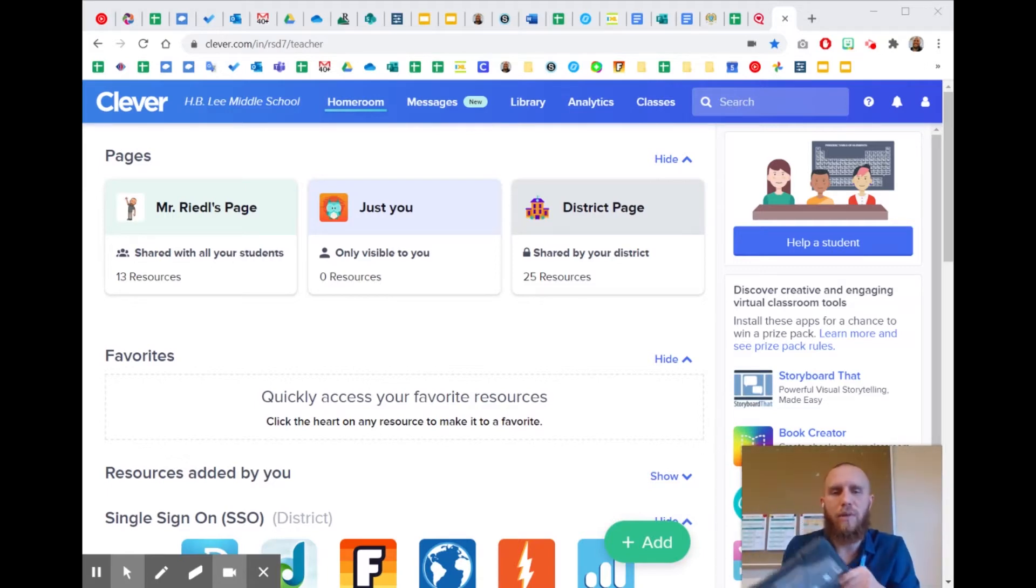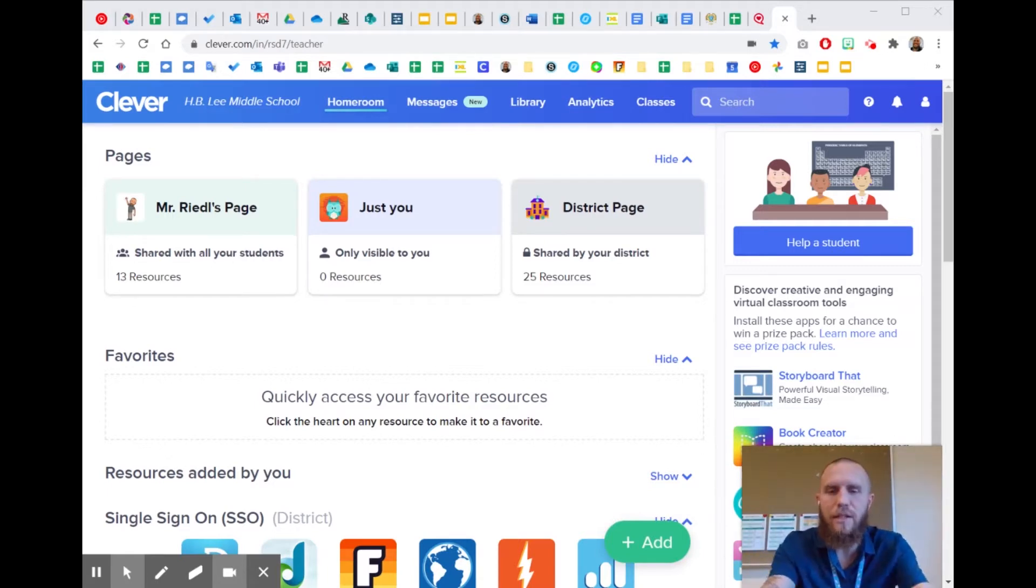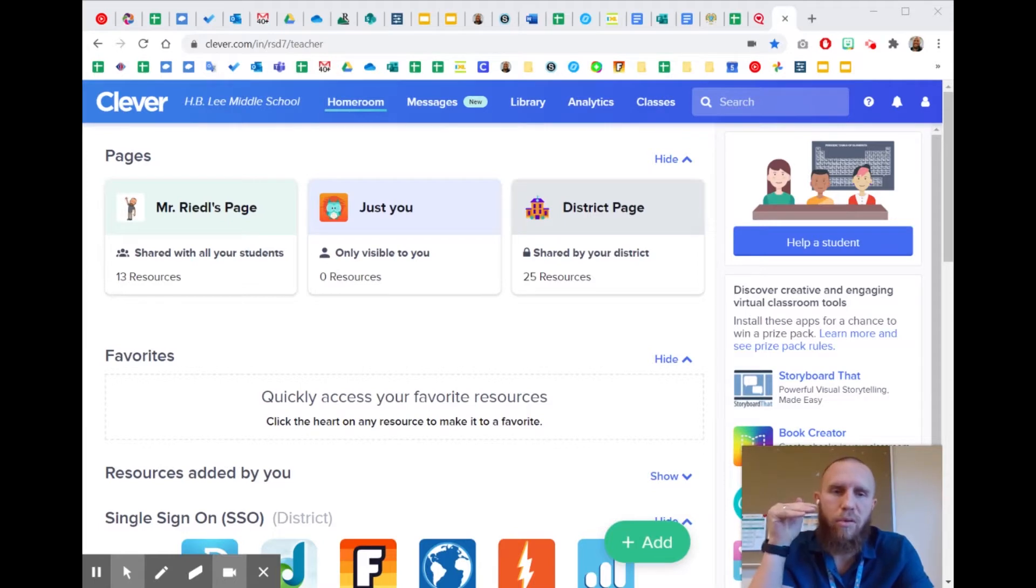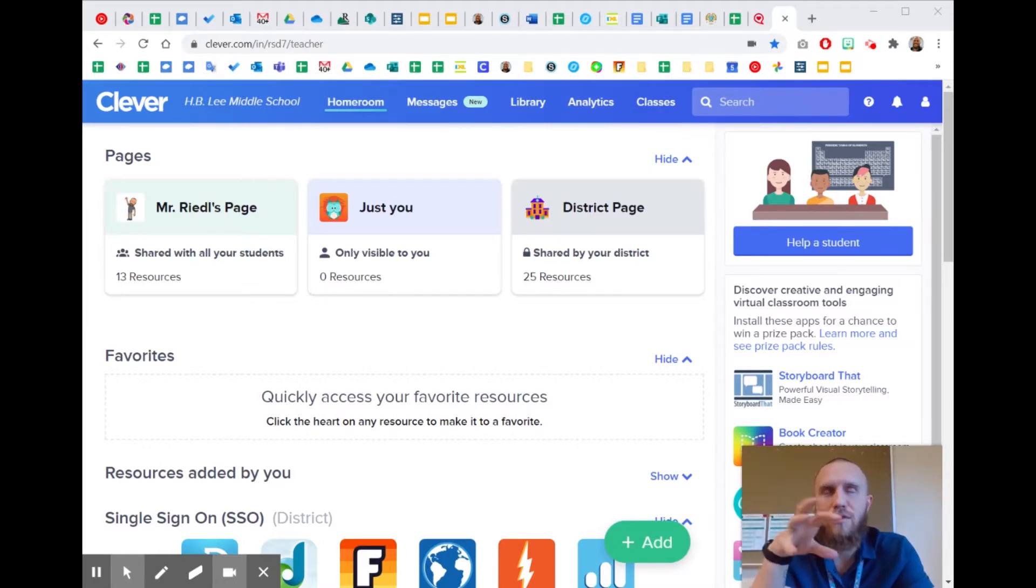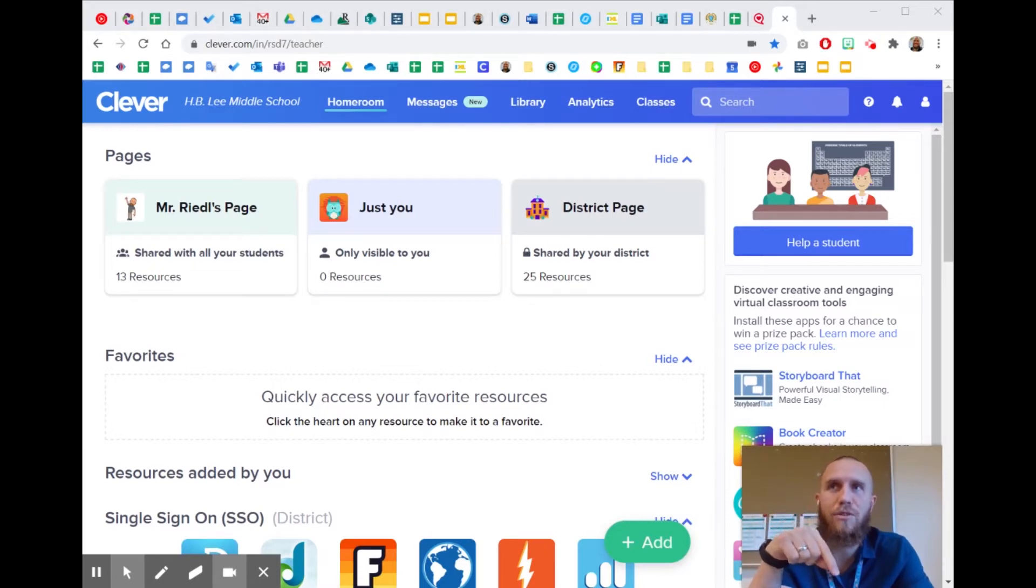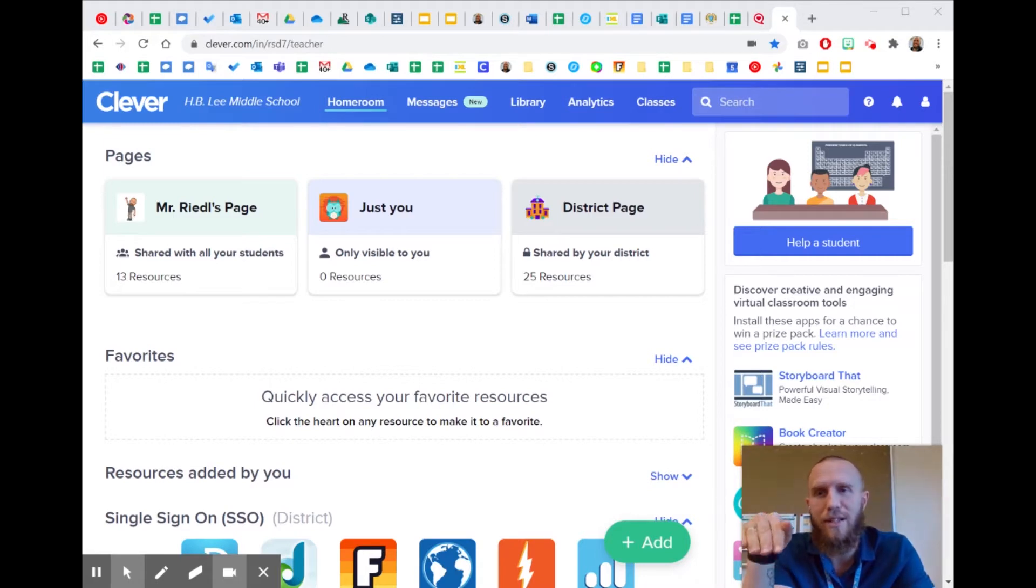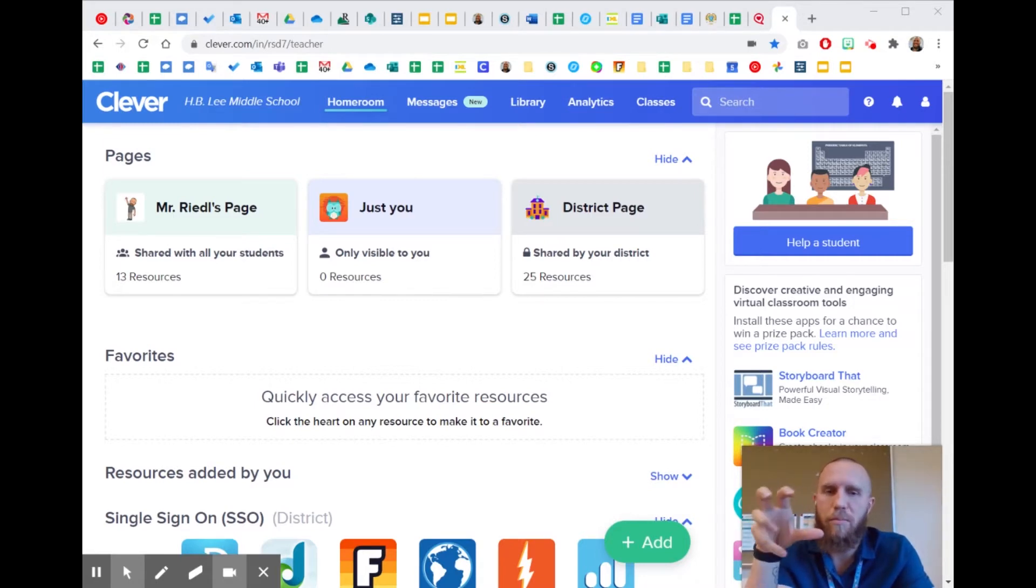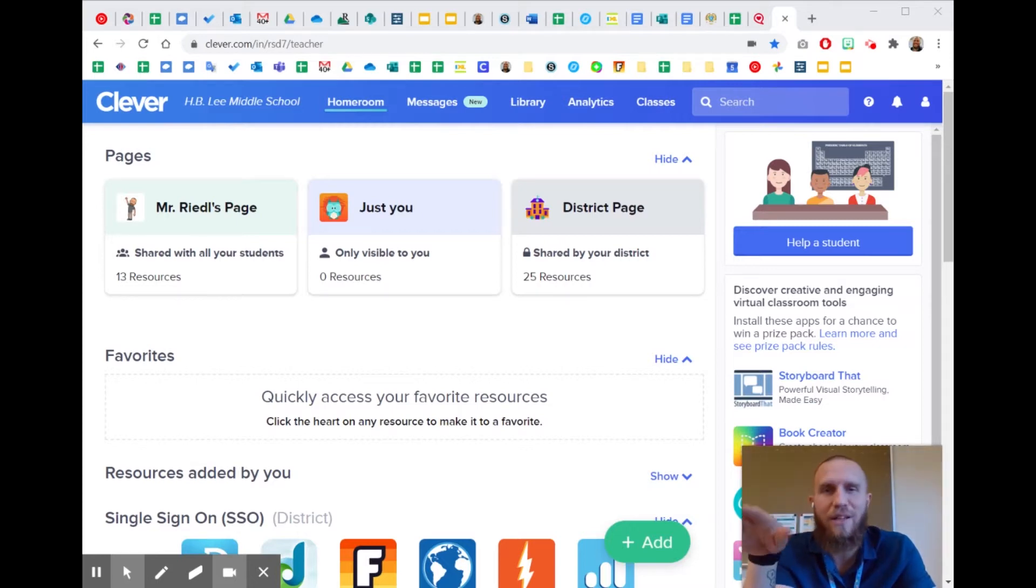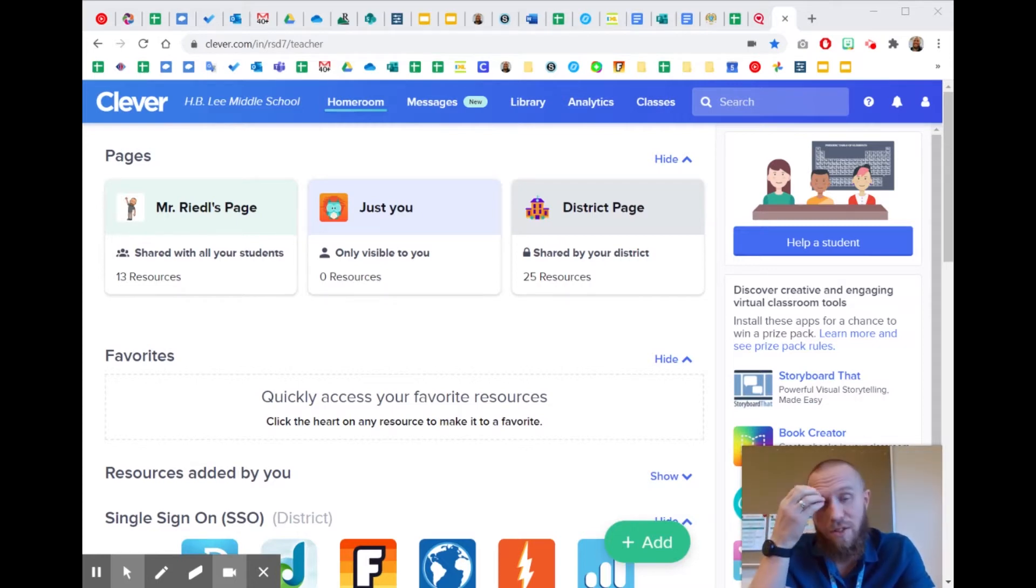Basically what I've discovered is that most of this stuff can be done in Clever. Some problems occur when we put Zoom links into Schoology. Long story short, they can't open the link to my virtual classroom which has the Zoom links in it. It doesn't work because it's trying to go through Clever, through Schoology, into my virtual classroom, into the Zoom link. So there's just too many steps.